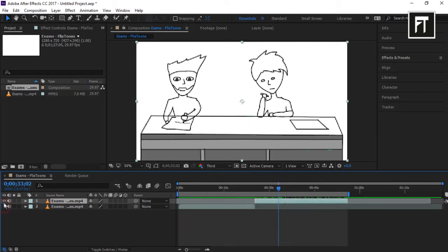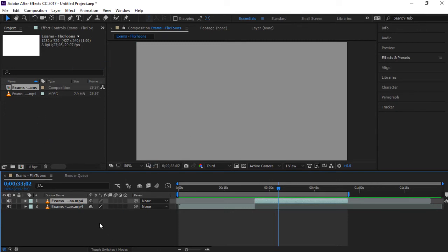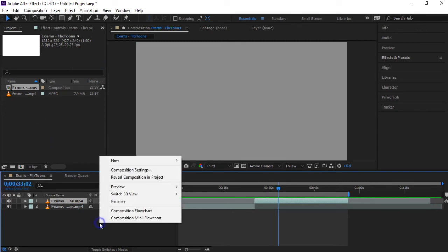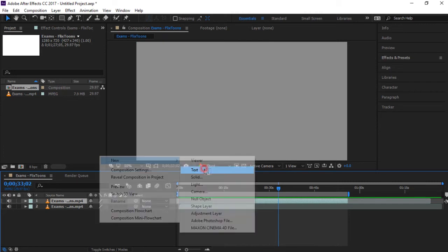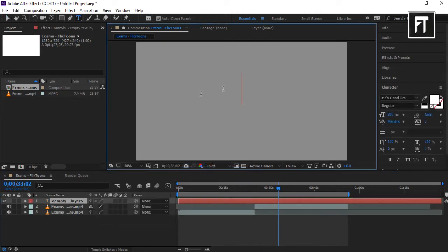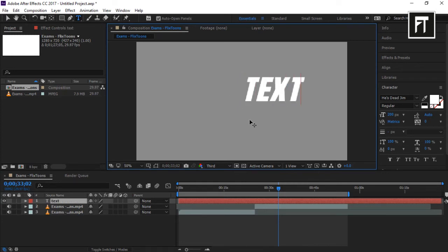To add text, right-click on the timeline and choose Text. Now write your text — this is the panel from where you can easily edit your text.